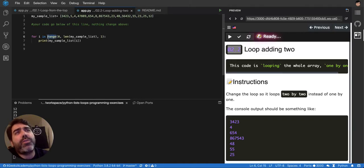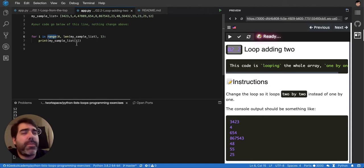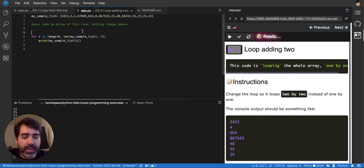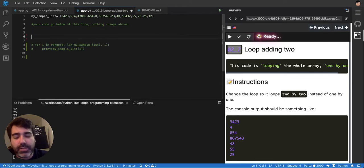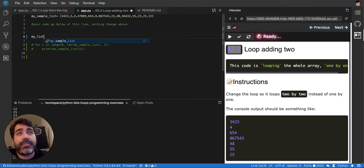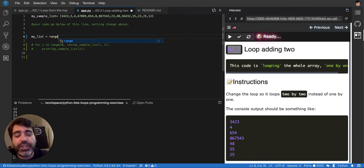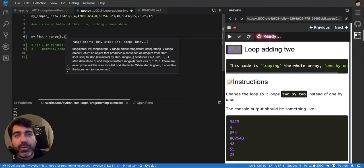The range function in Python will generate a list of values from a particular number to another number. Like if I say like this, my list,